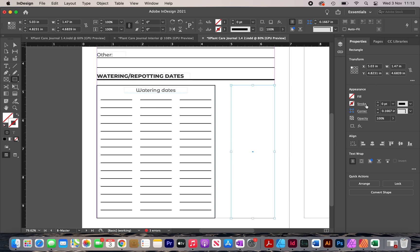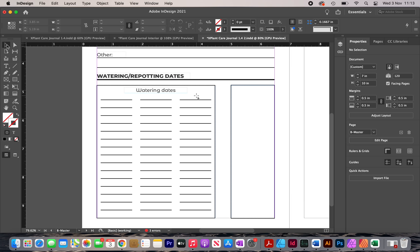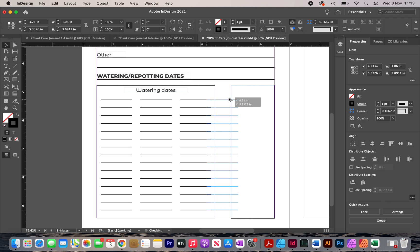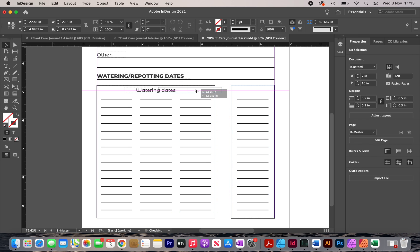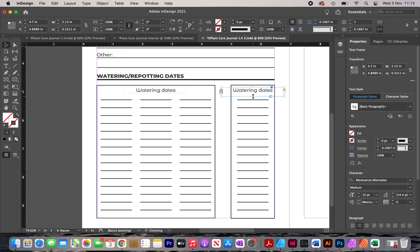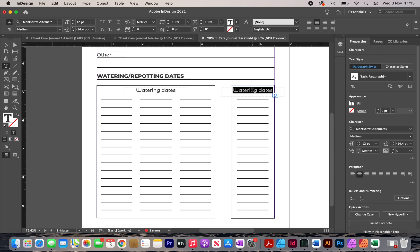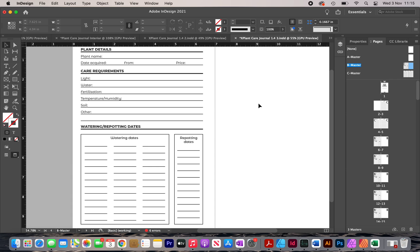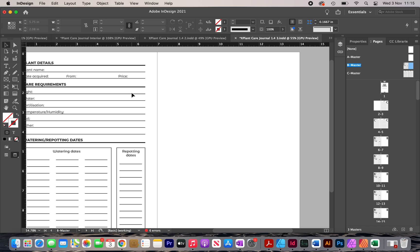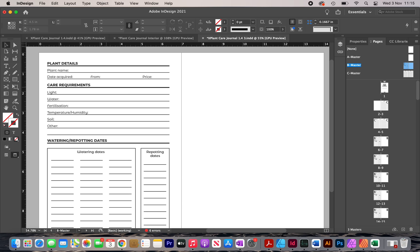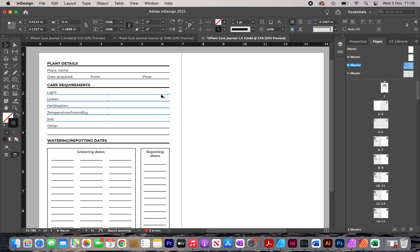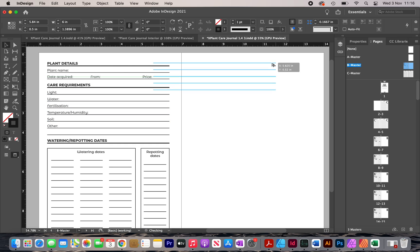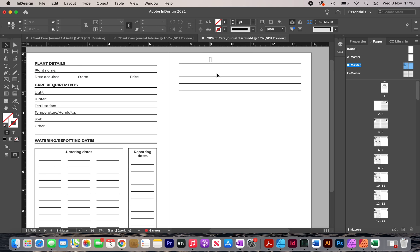I add a stroke to the new box, then copy the lines from the watering section and move them over. I duplicate the label and change it to 'REPOTTING DATES.' For the second part of the interior, it's mainly going to be lines for writing notes. I duplicate some of the existing lines, move them to the right while holding the Alt key, and create several copies.